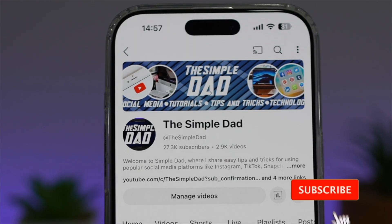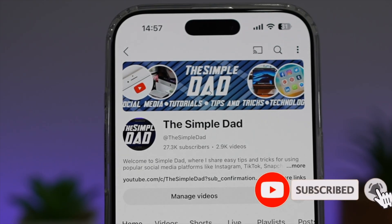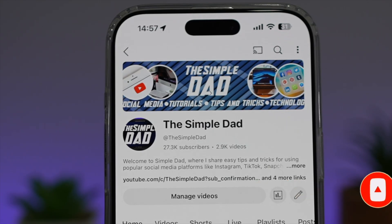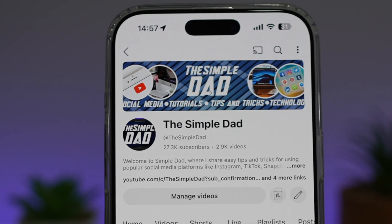If you're new on the channel and you want to find out more about your Android phone or any other social media apps, don't forget to subscribe to this channel to become a part of the Simple Dad community. Hit the like button if you find this video useful.